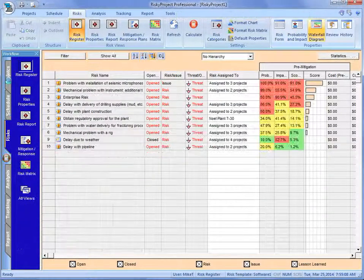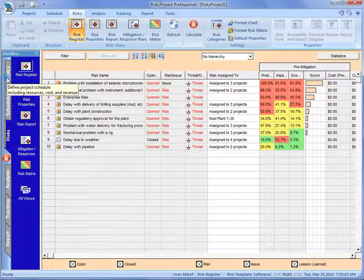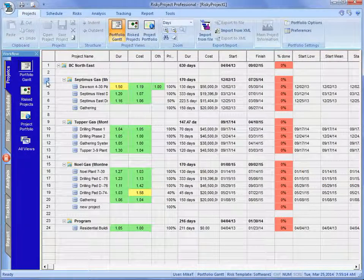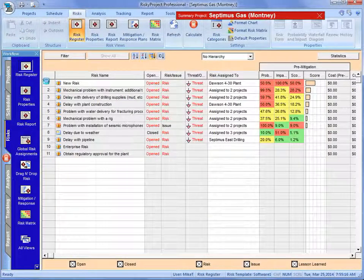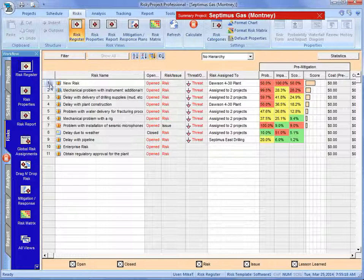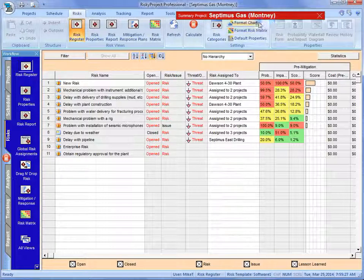And what we can see now is if we go back to Deceptimus, and there it is, the new risk. We can see it. So it's available now. So I could add that risk up at the summary project level, but I don't want to.